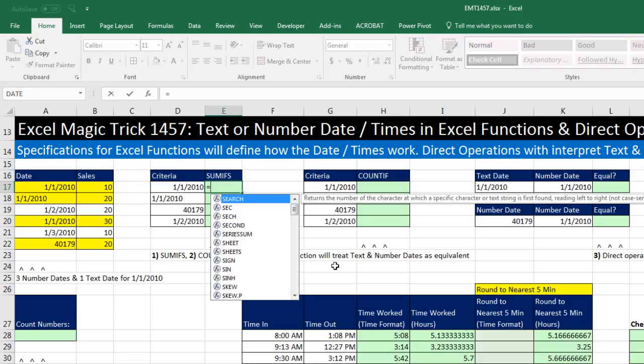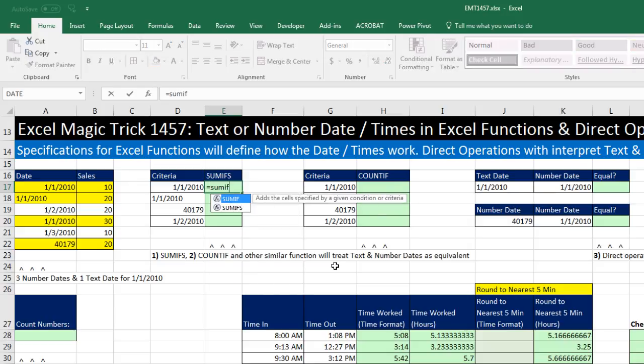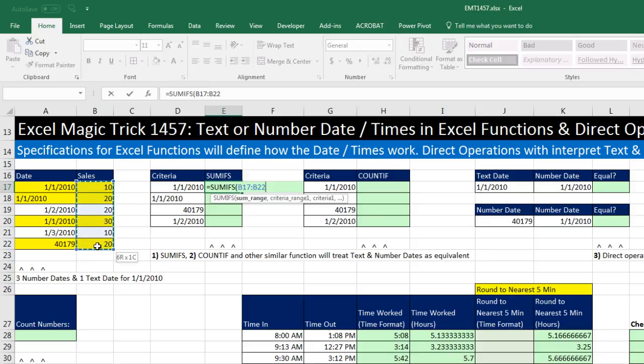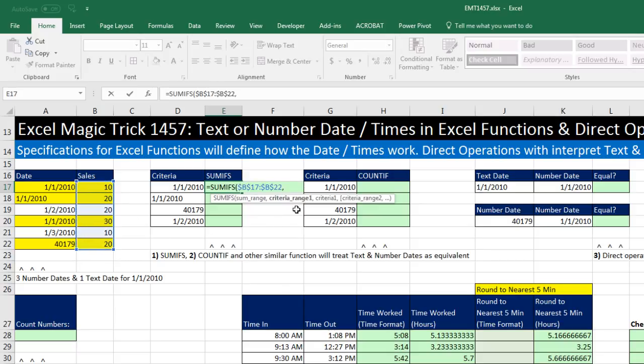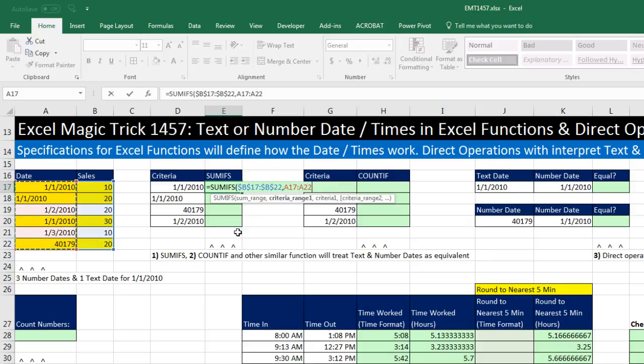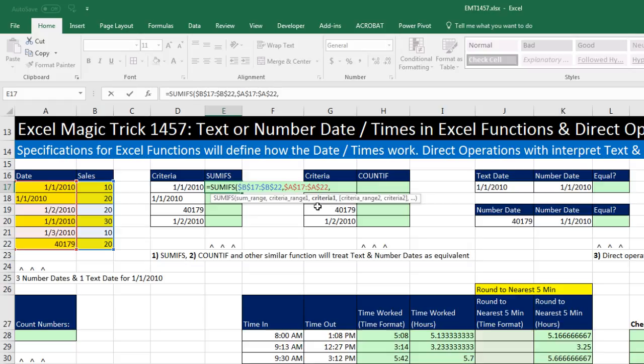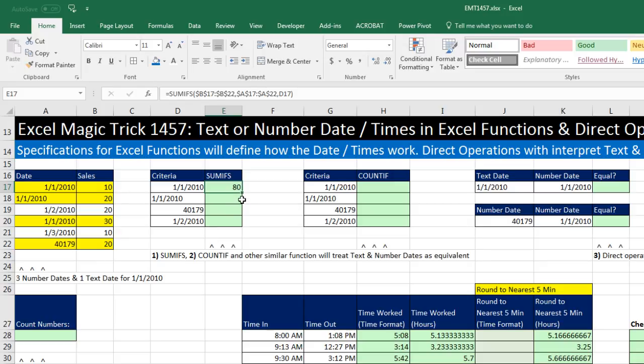All right, let's try SUMIFS. Our sum range, we'll use this column right here. I'm going to hit the F4 key to lock it, comma, criteria range. I'm going to enter sum dates as numbers, sum as text. F4 to lock it, comma, and then our criteria. There it is, relative cell reference. Close parentheses, Control-Enter. Double click and send it down.